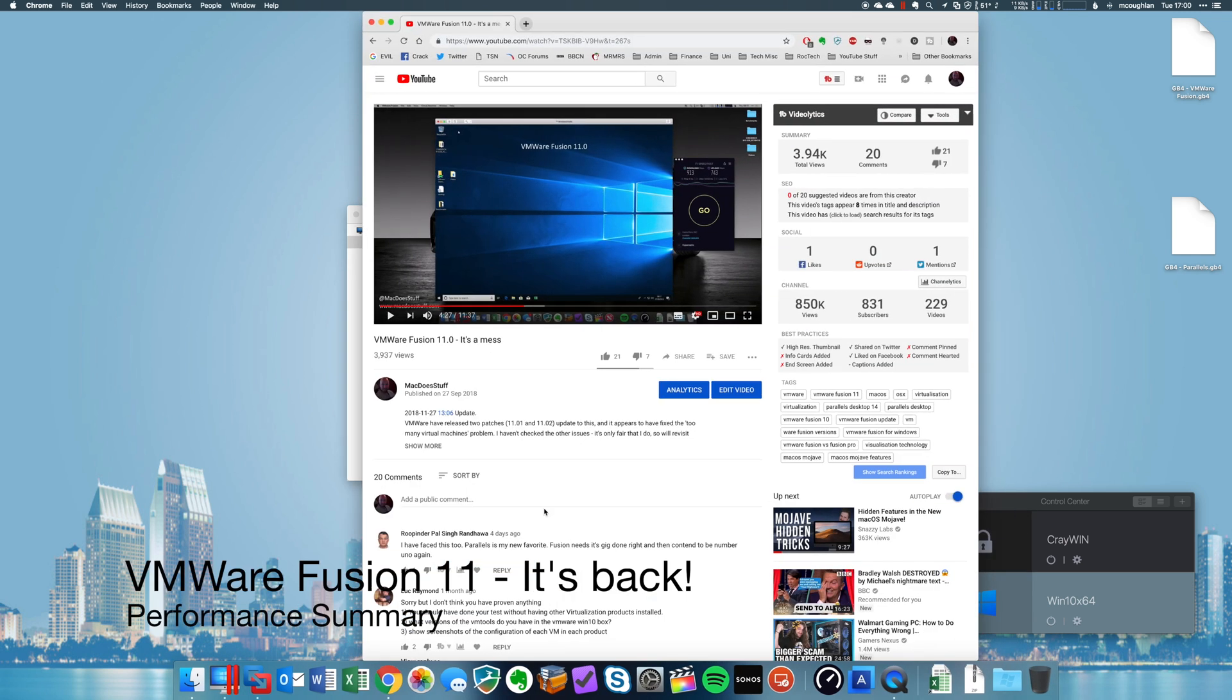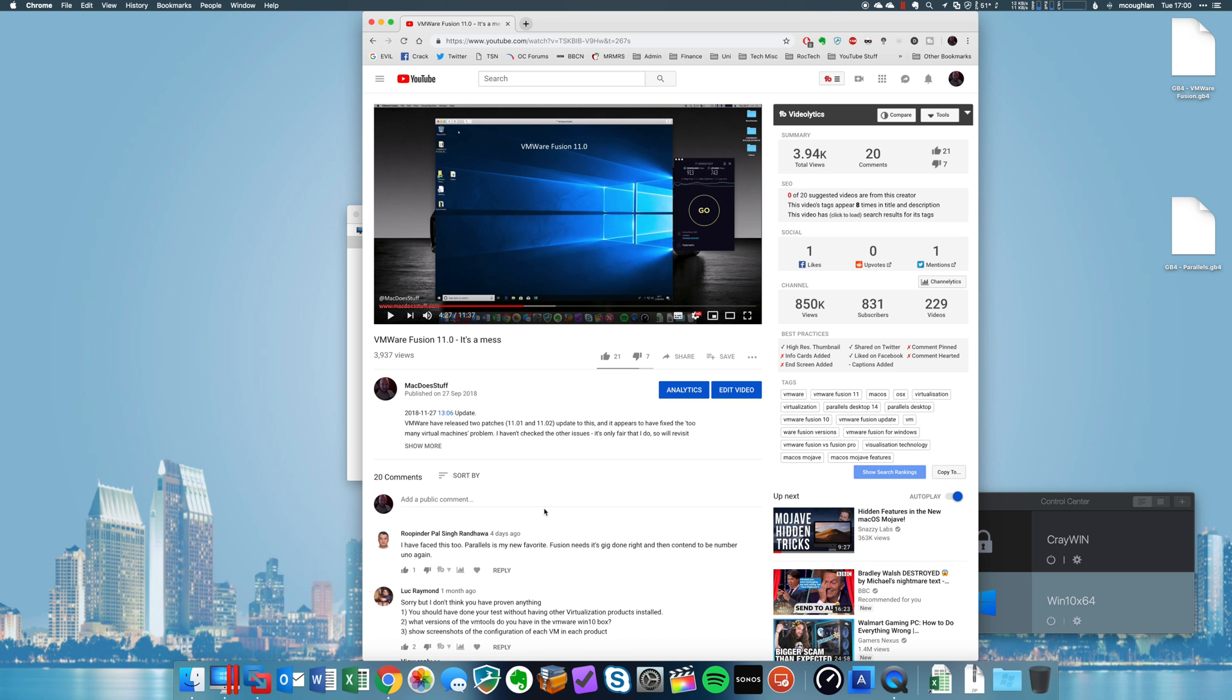Hey guys, Mac here. So a little while ago, a couple of months ago now, I did a video about the VMware Fusion 11 release and all the problems I was having with it.